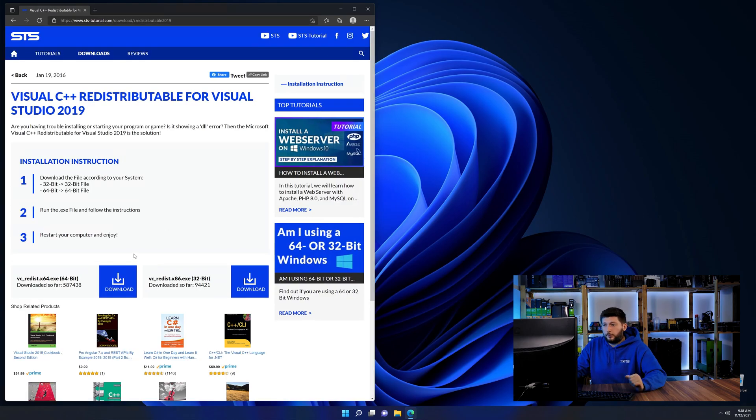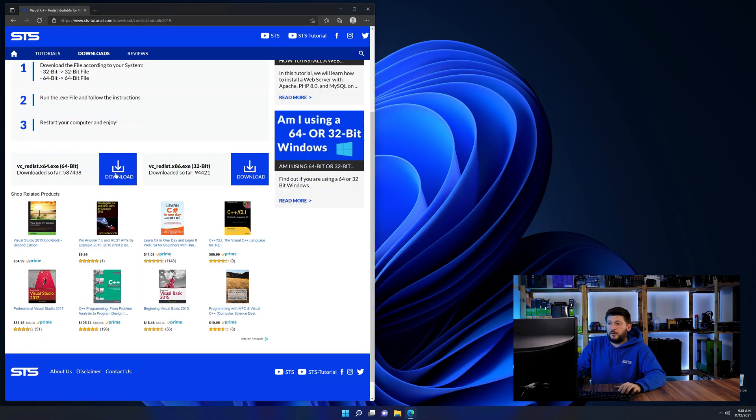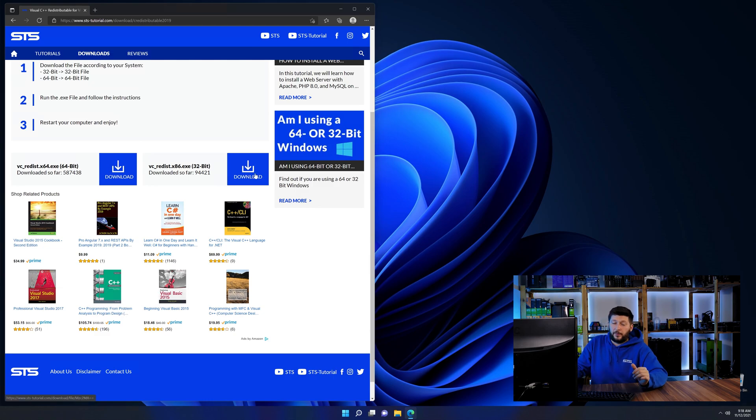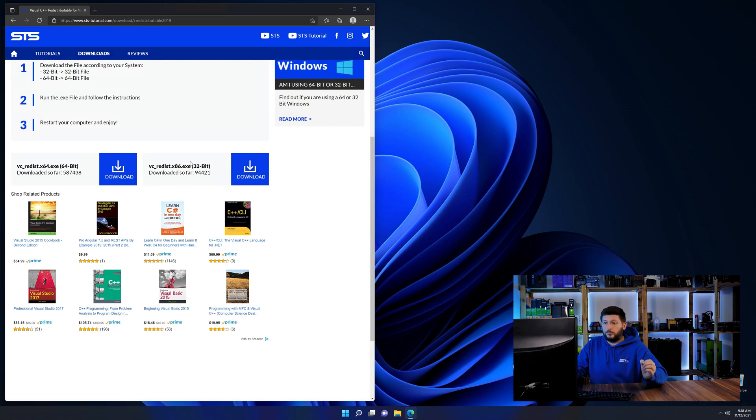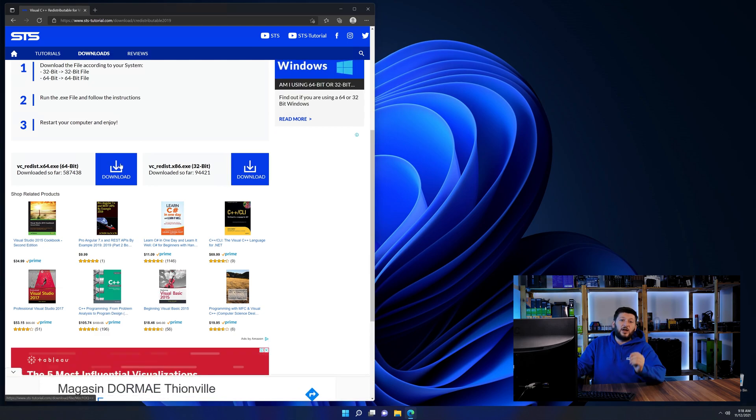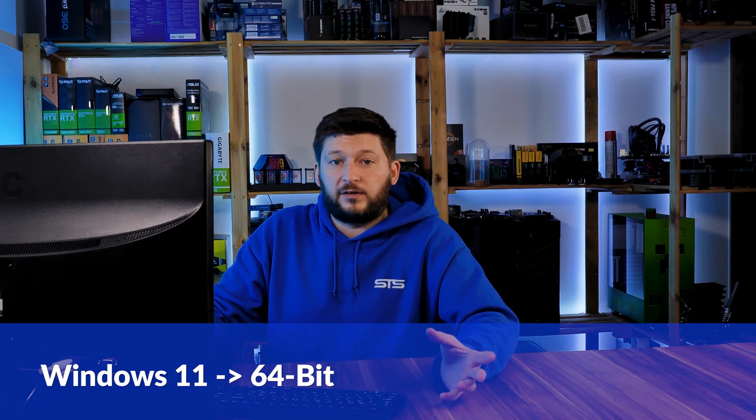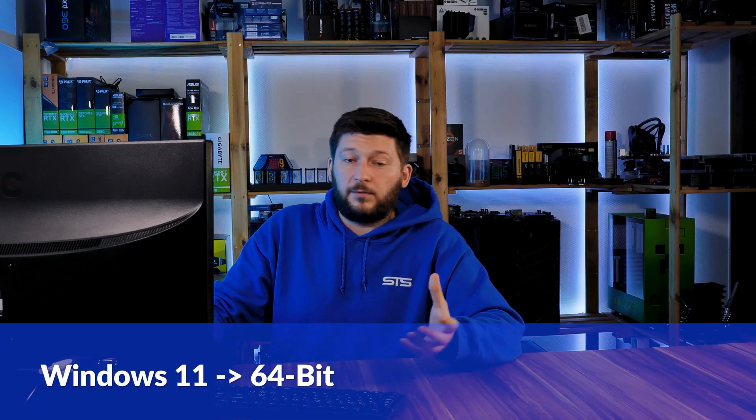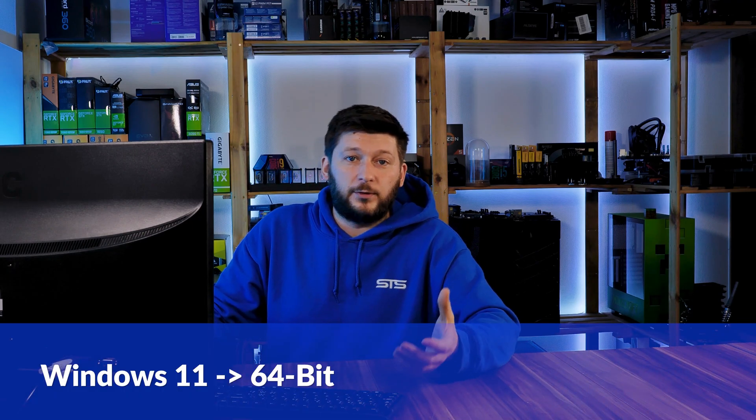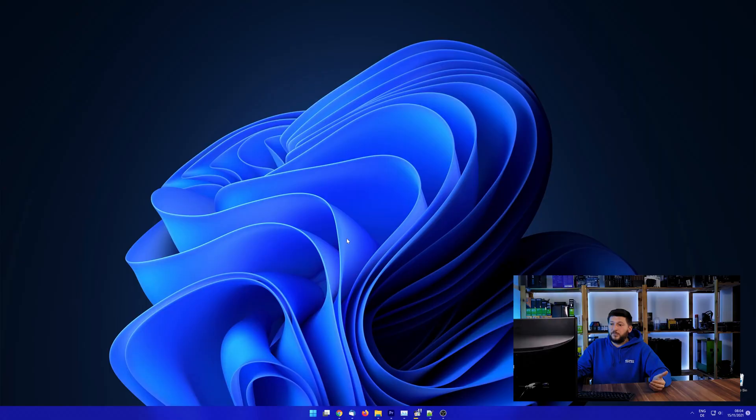Here again, scroll all the way down until you see the download section and download the package according to your Windows. If you are running Windows 11, it's 64-bit no matter what. If you are running something older like Windows 10, 8 or 7, you need to know if you are running a 32 or a 64-bit version.